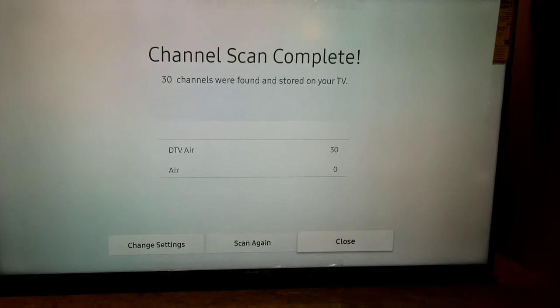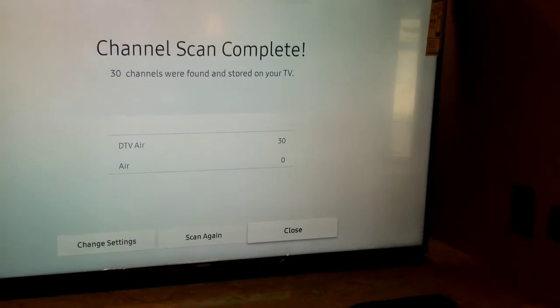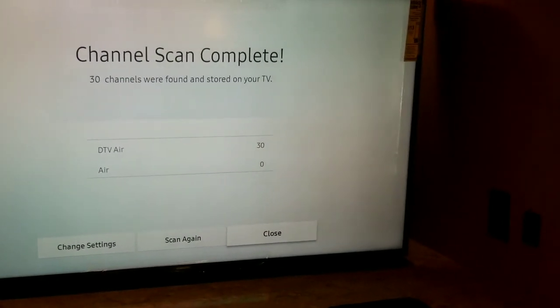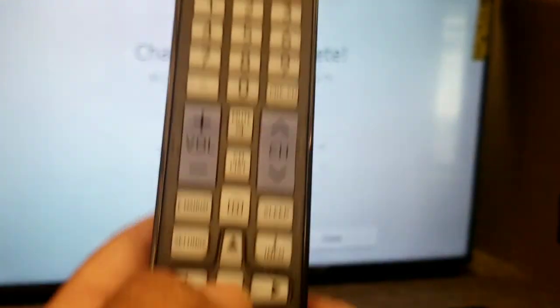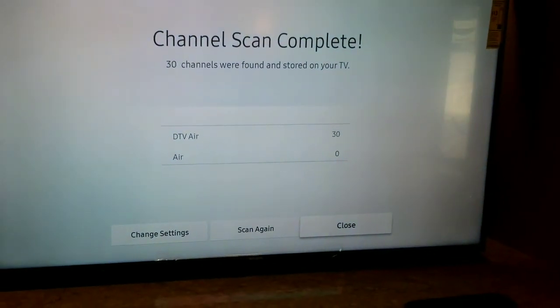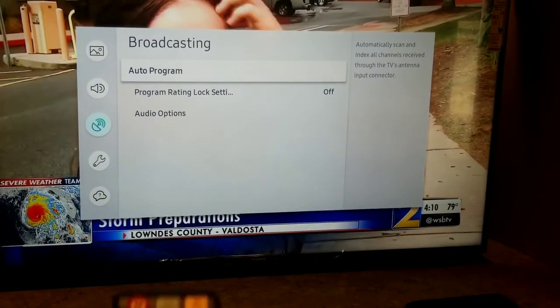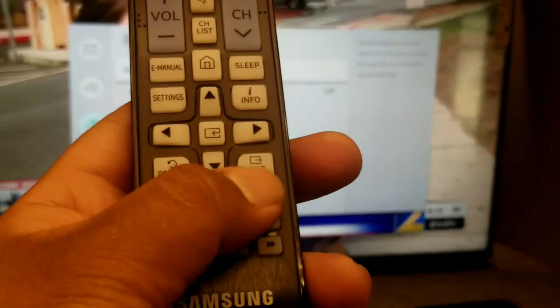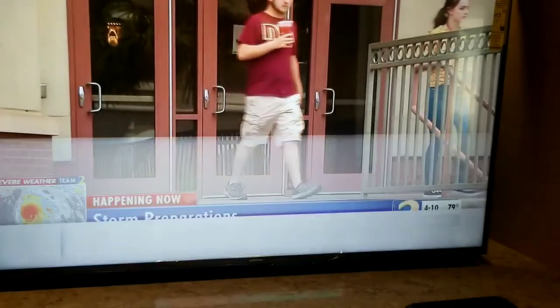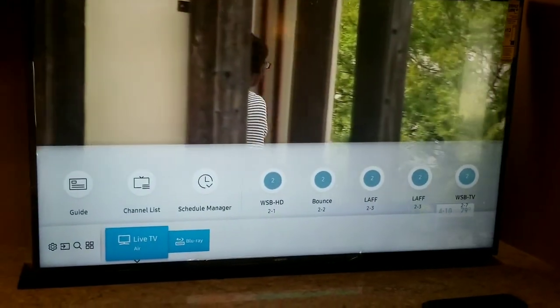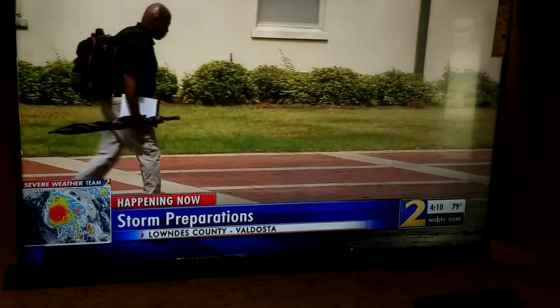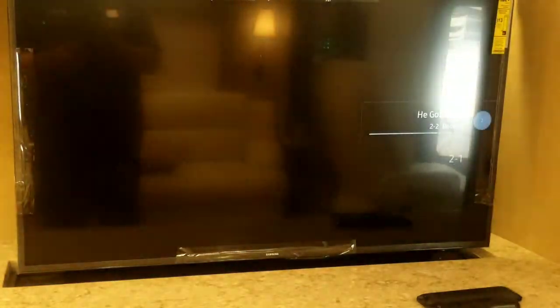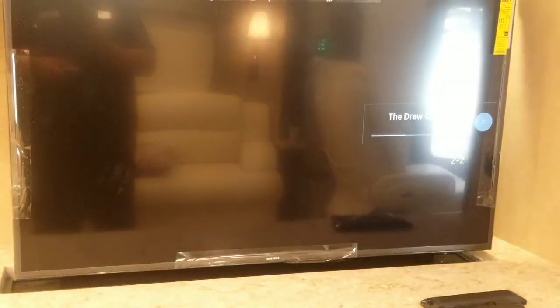All right, so now you see the scan is complete and we found 30 channels. What I'm going to do is hit the select button on the remote under close, and I'm going to press the exit button on the remote. You can see that I'm now getting local air channels. I'm just going up and down on the remote changing channels.